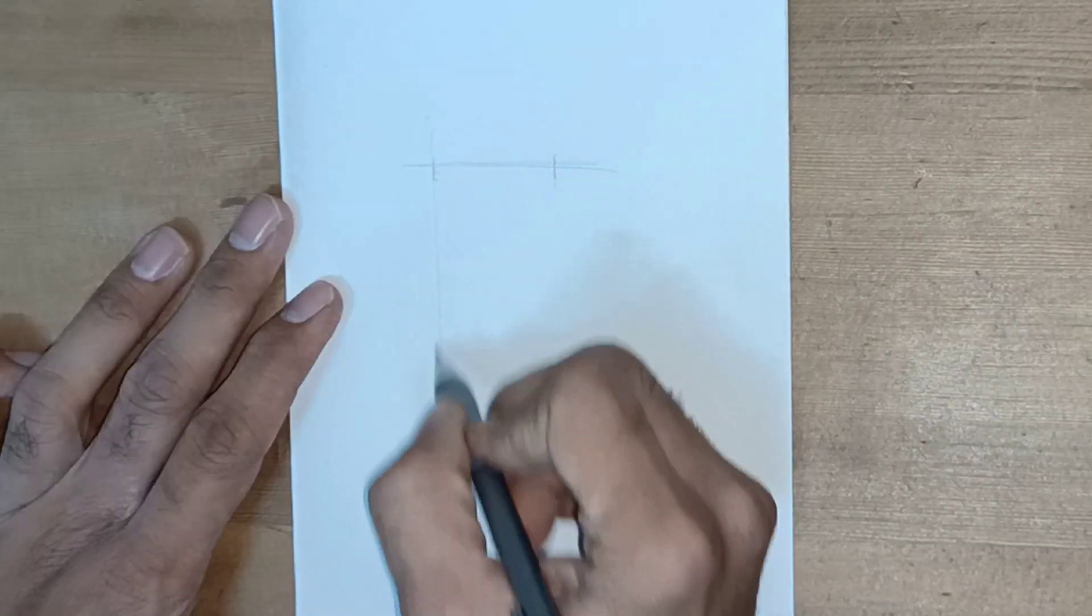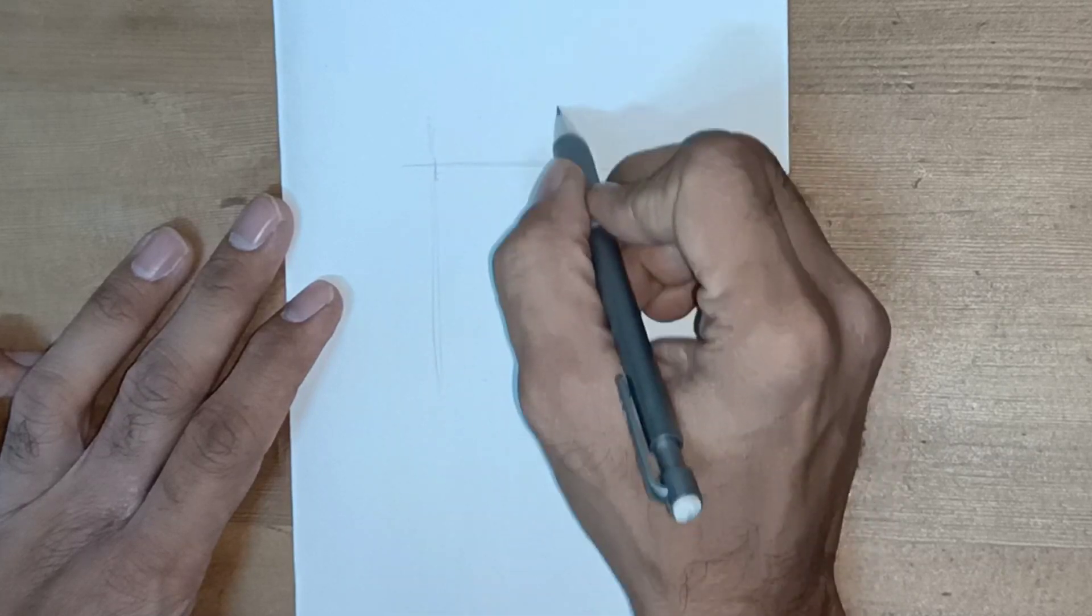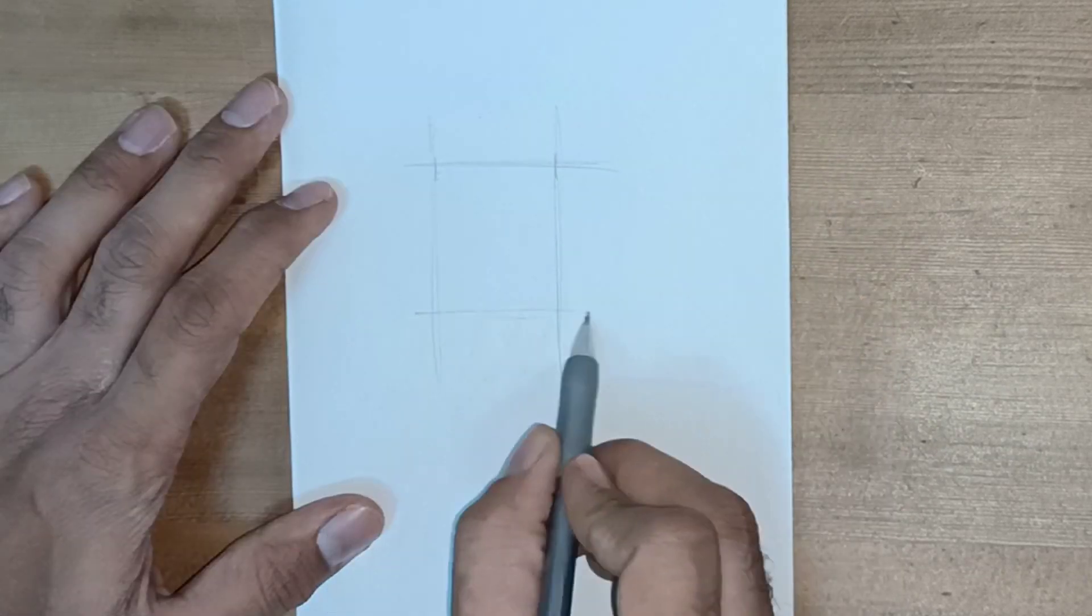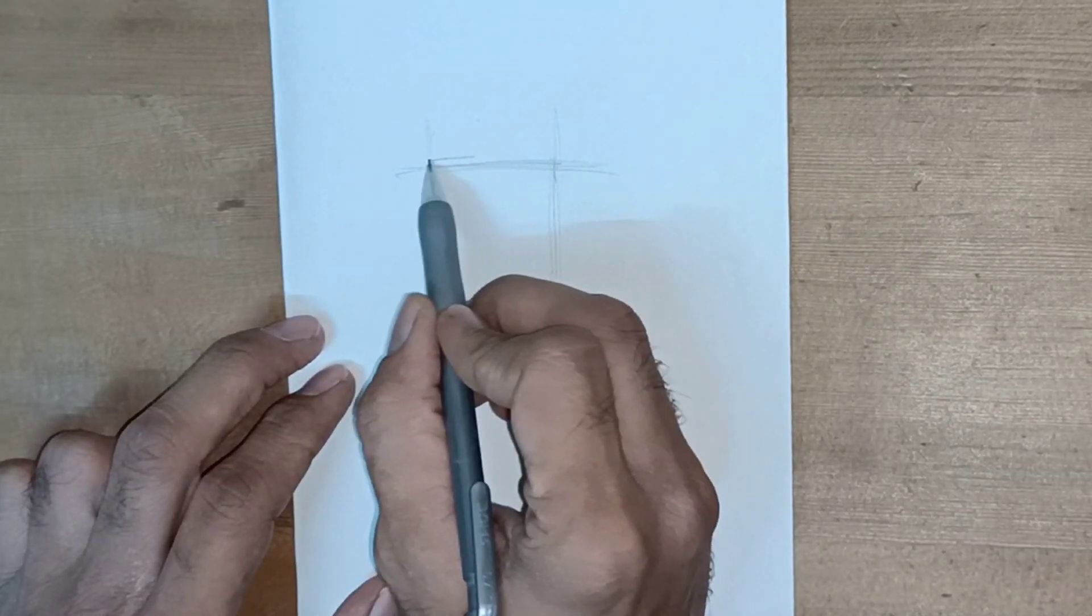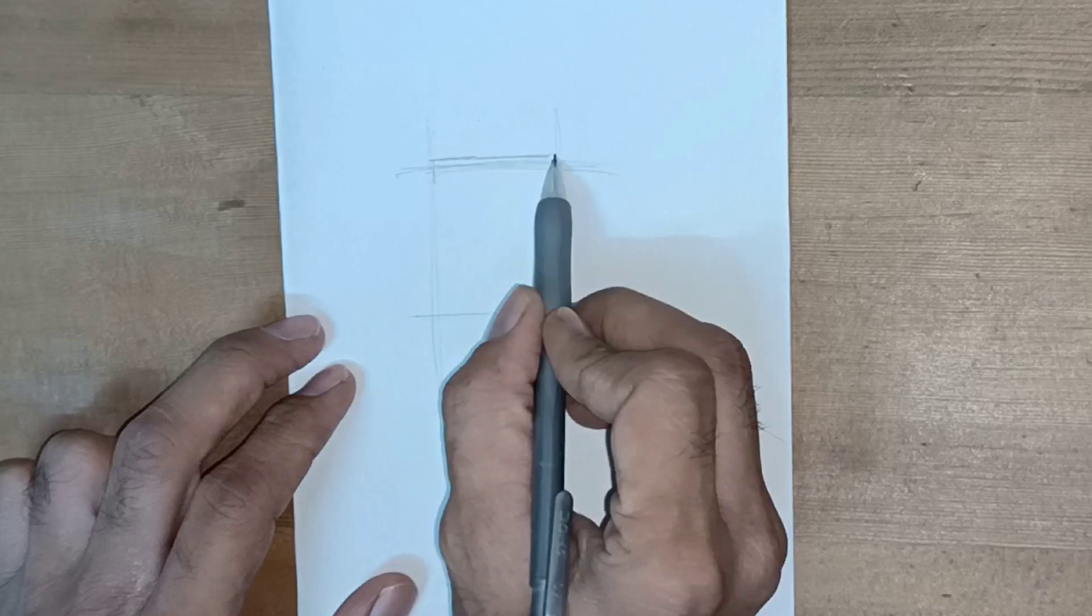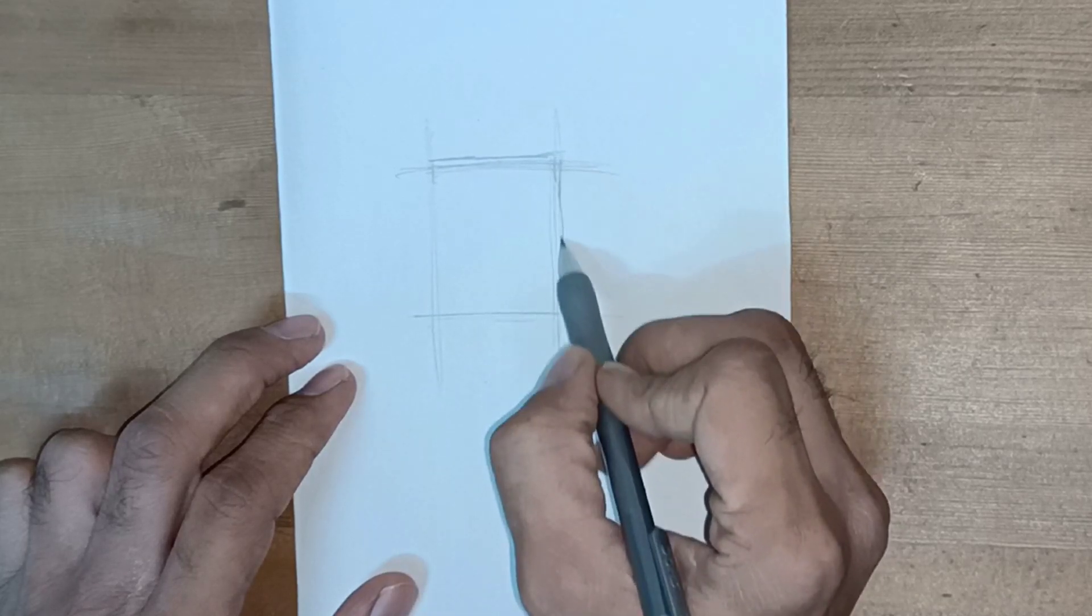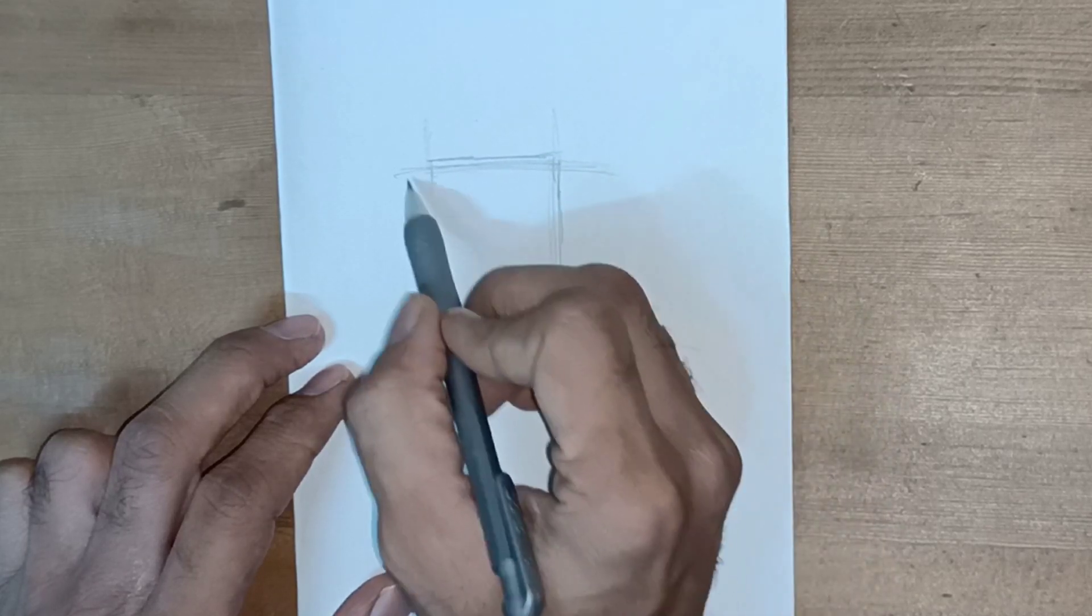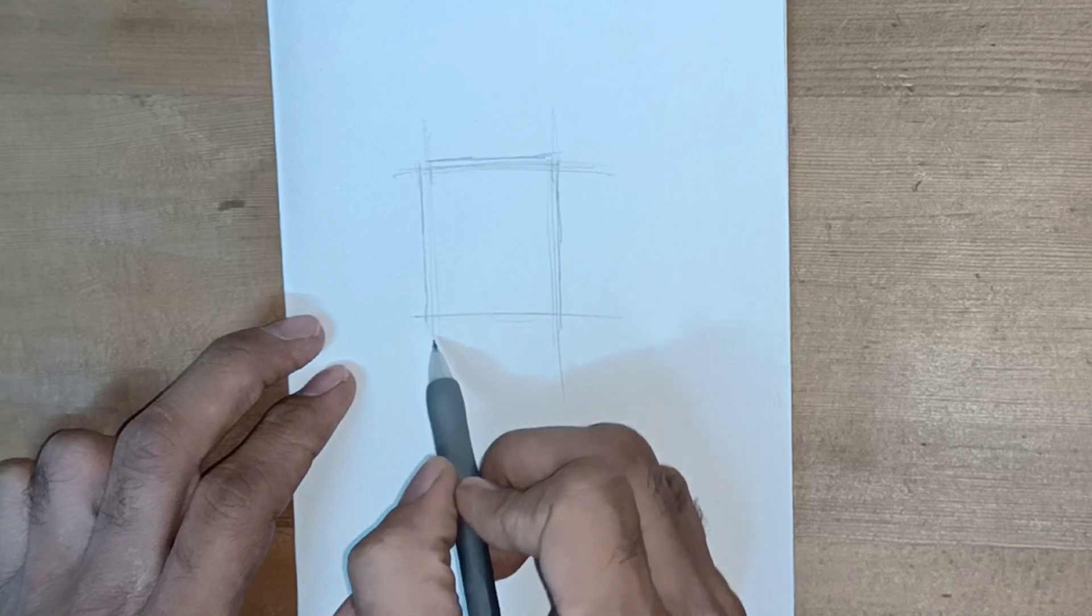It's important to make reference drawing before building any template or any 3D model. So these rough rectangle dimensions are according to my model or my action figure.